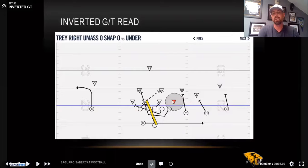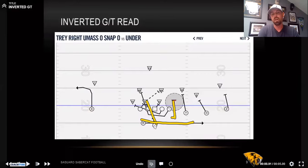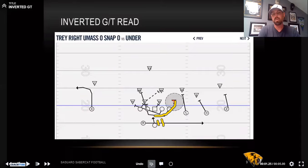We're reading the end just like we normally would. If the end comes upfield and chases that back across the face flow, the quarterback is going to disconnect and pull it, running GT. If that defensive end is disciplined and gets in the tackle's hip pocket, now the quarterback hands the ball off and we are blocking perimeter run on the outside, trying to get this ball outside and go.